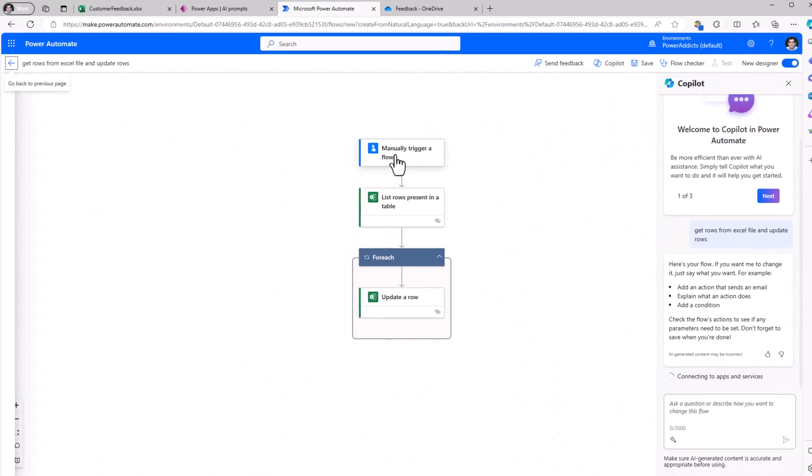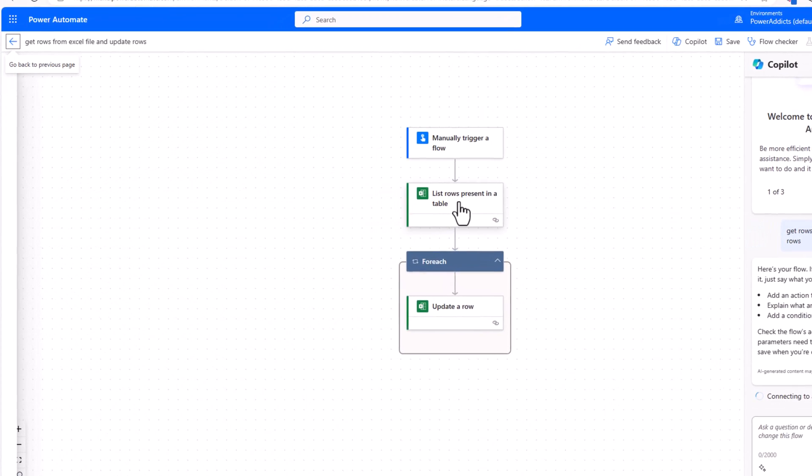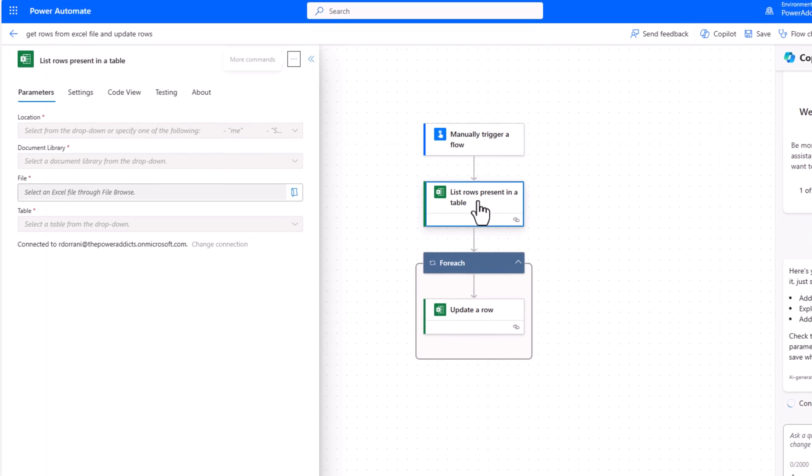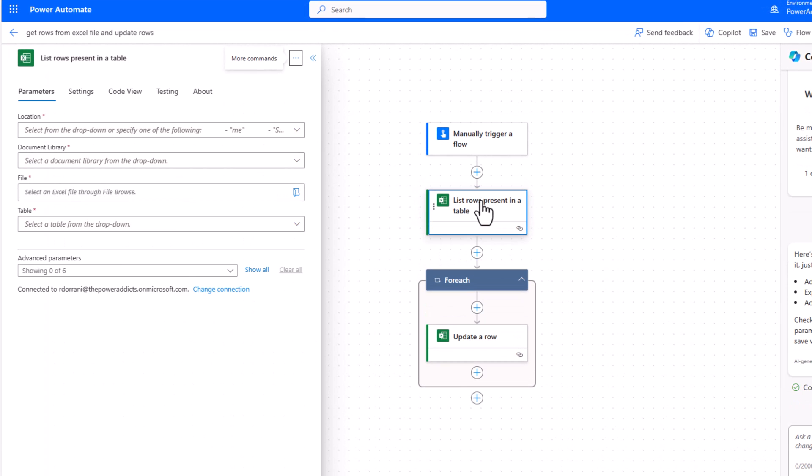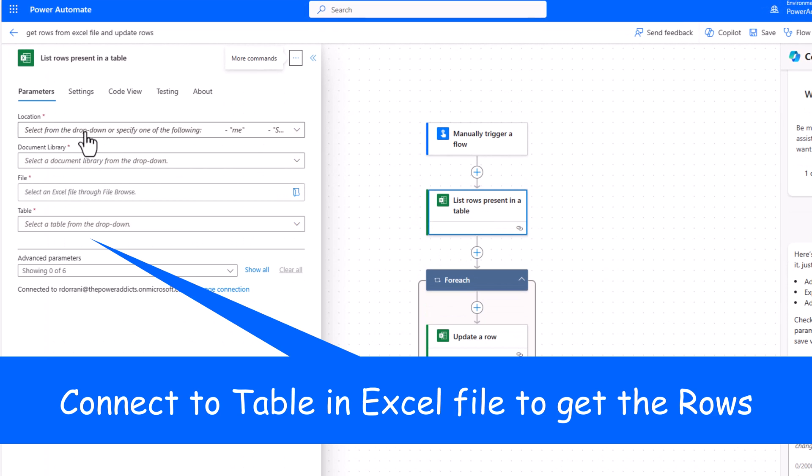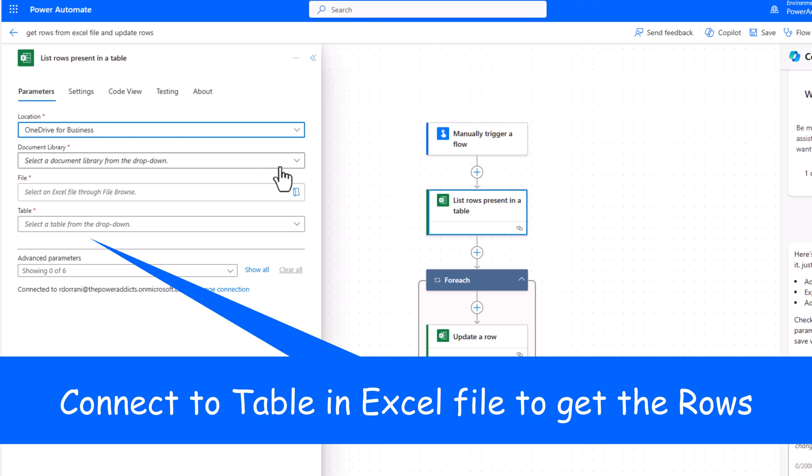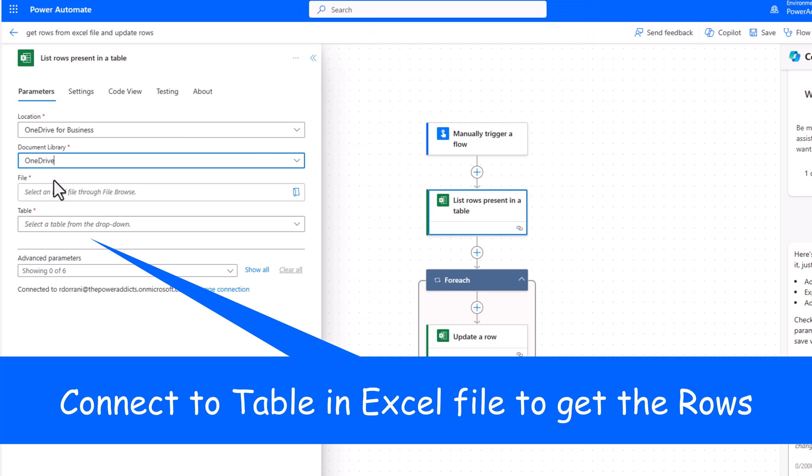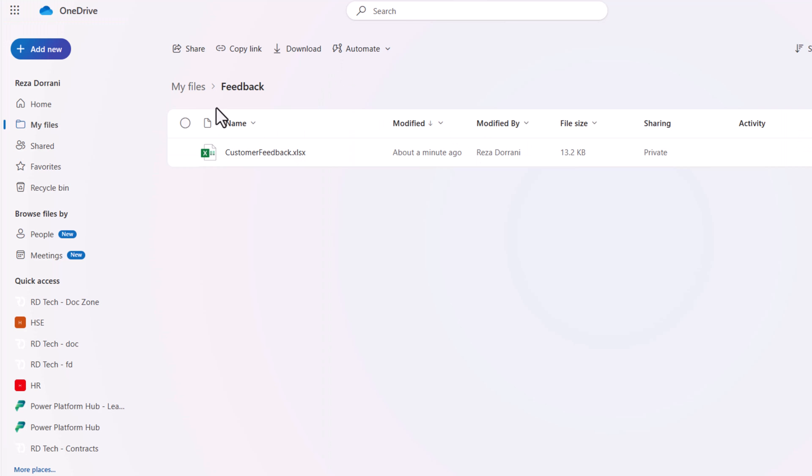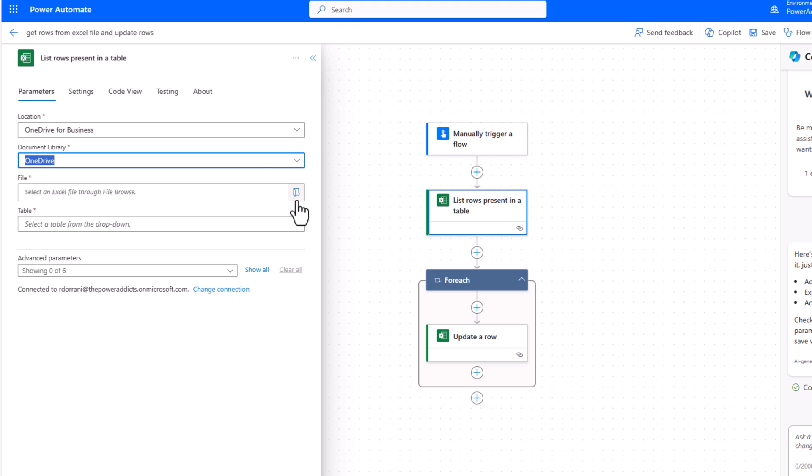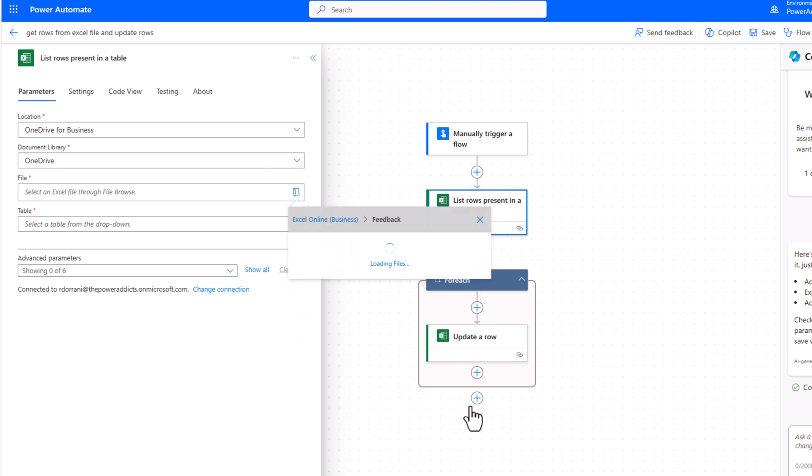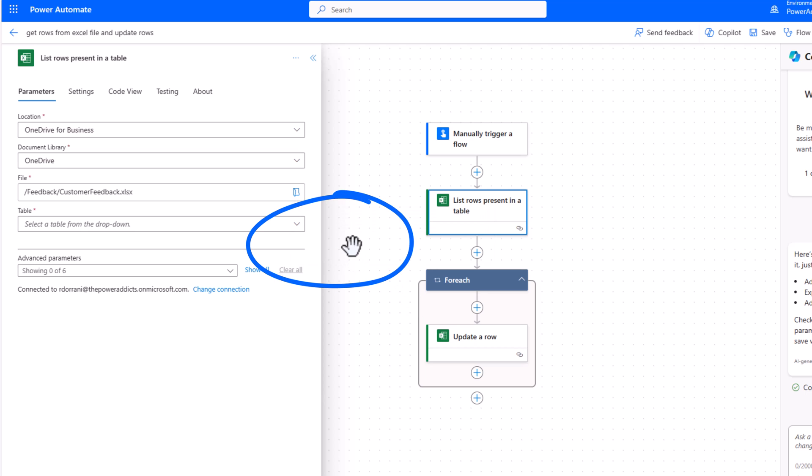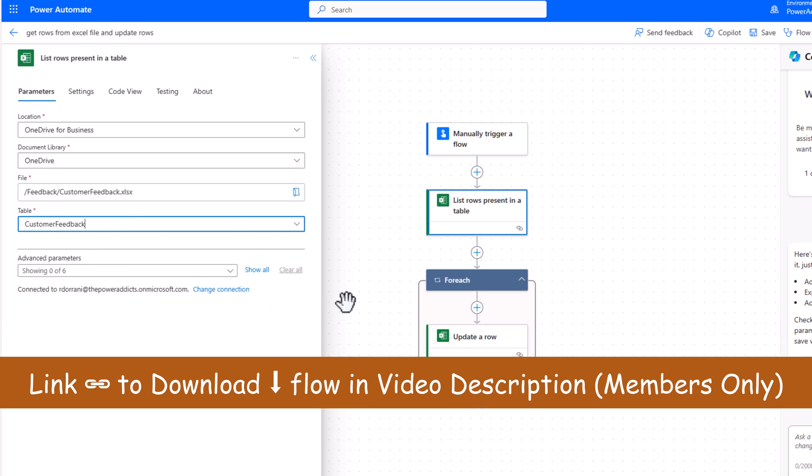The flow triggers manually list rows present in a table. My location will be OneDrive for Business. Library will be OneDrive. My Excel file is in a folder placed in OneDrive called feedback. I'll navigate to the feedback folder and here's my Excel file. This will load the table within that Excel file. My table is called customer feedback.